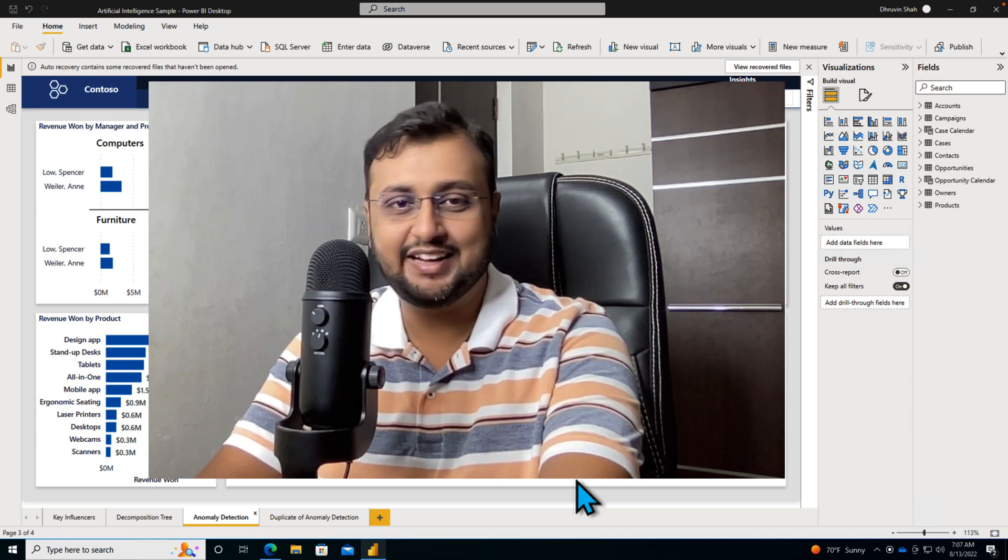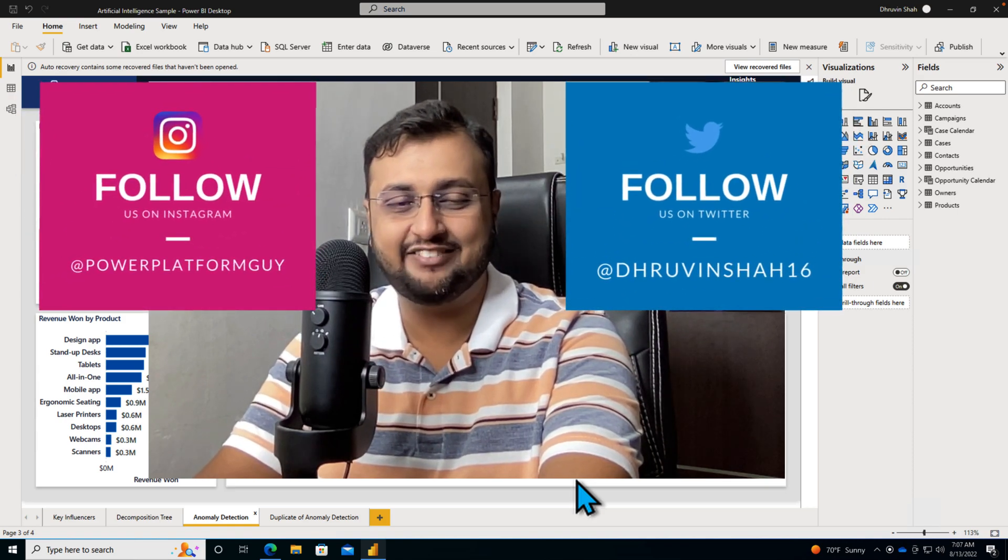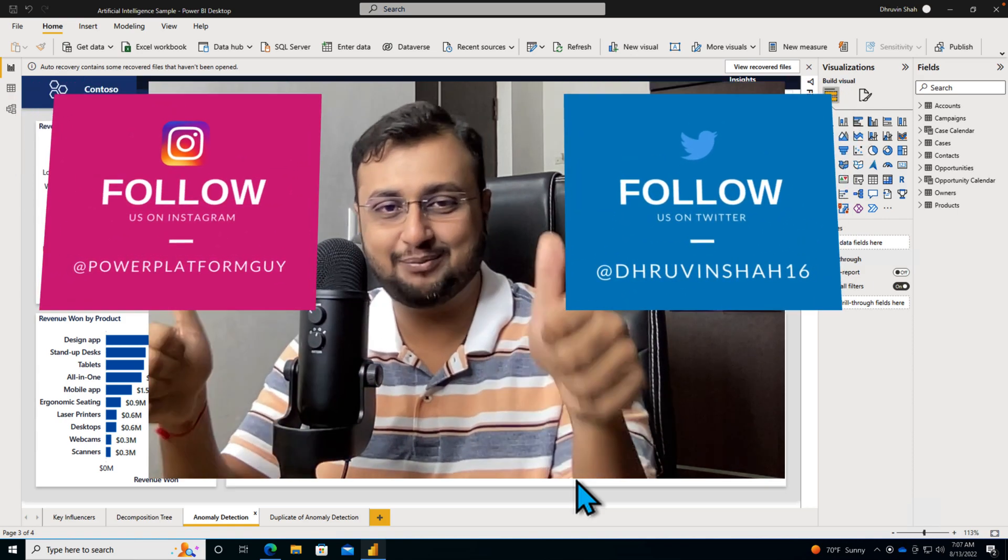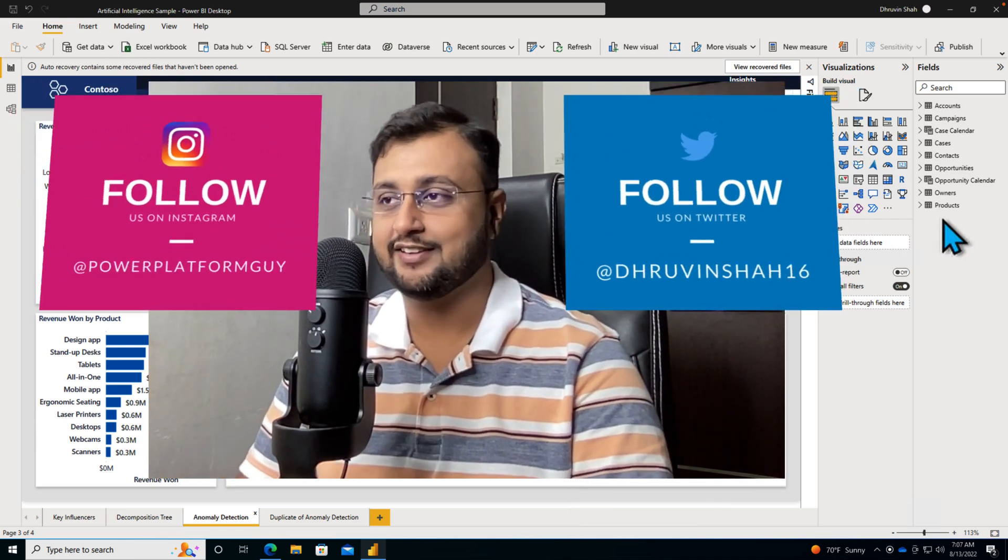But before that, if you haven't followed me on Instagram and Twitter so far, please do follow me. So let's get started.